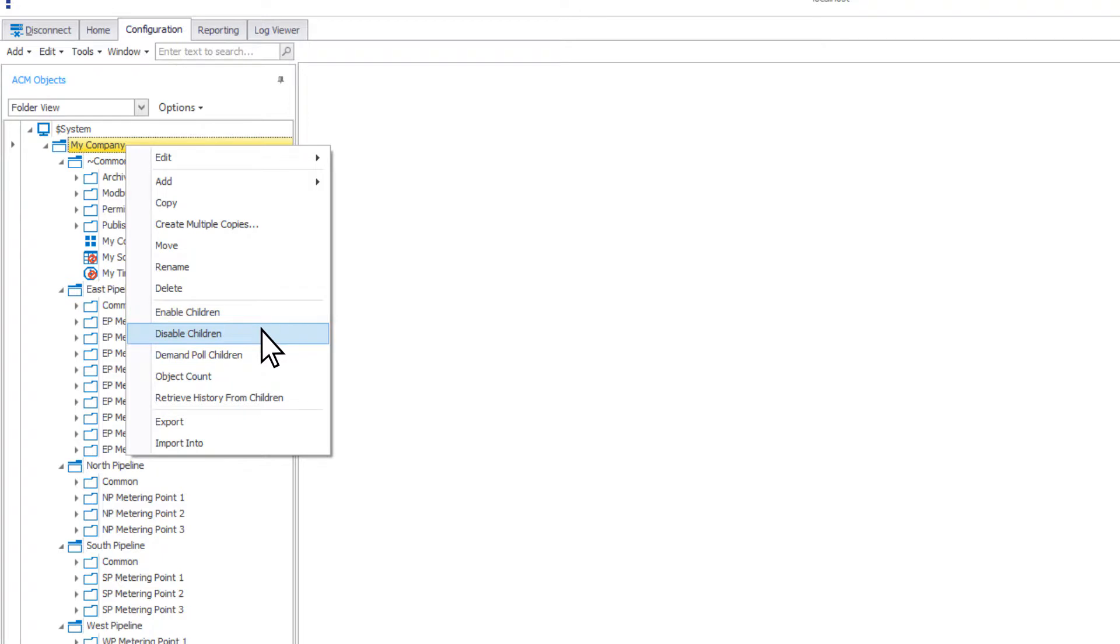Selecting these will enable or disable all child objects nested below the selected folder. You can also demand poll children, which will cause a demand poll of every device nested in the selected folder.